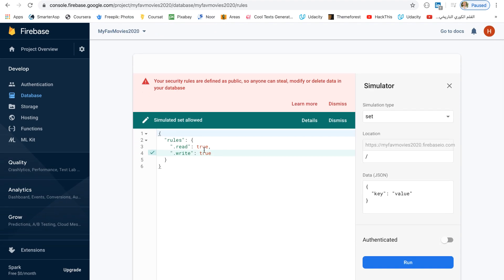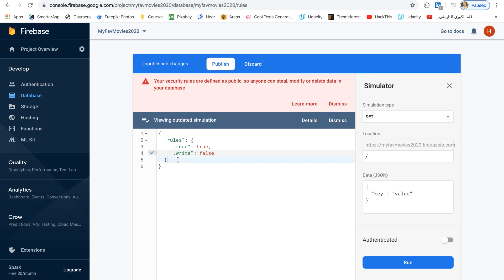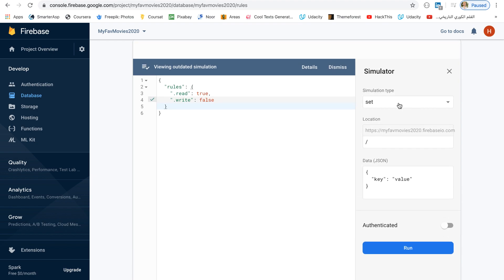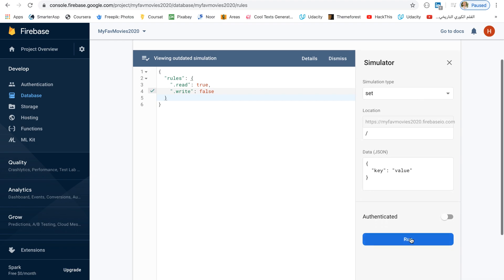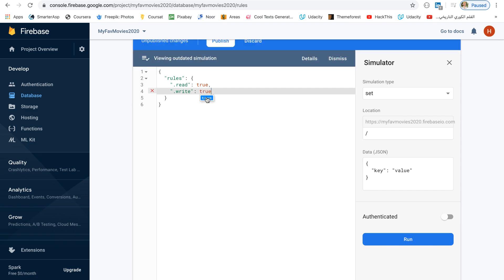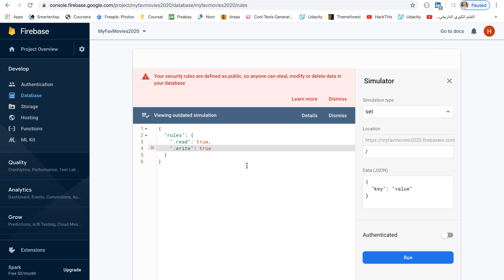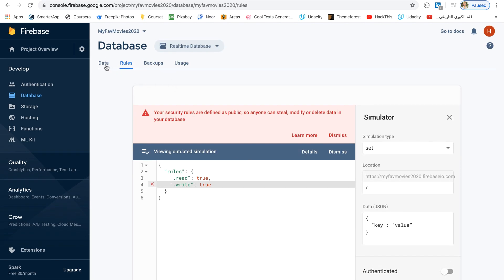You can of course change the write rule to false, which means no one in the world is allowed to write. Let's publish the rules — the write is now set to false. Let's try the simulator again with a Set operation while unauthenticated and click Run. The write operation is denied. The write is denied because it is set to false. So let's set it back to true because we are testing and just learning, and let's publish and go back to the data.